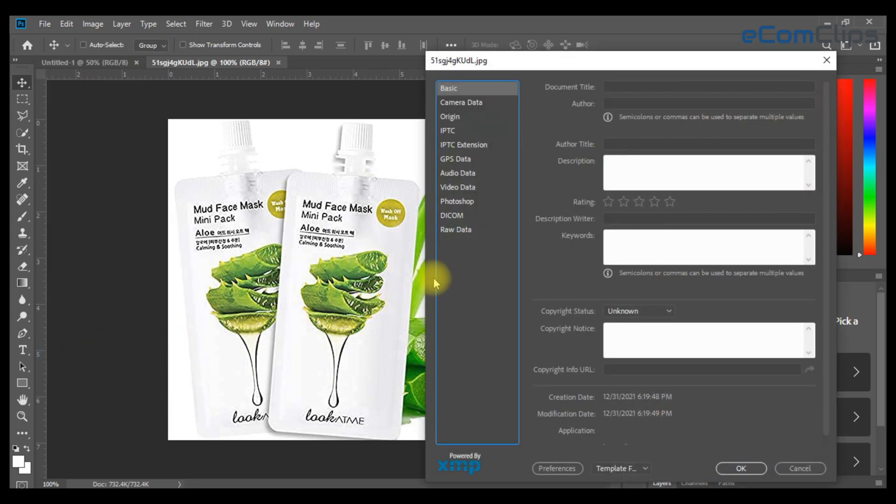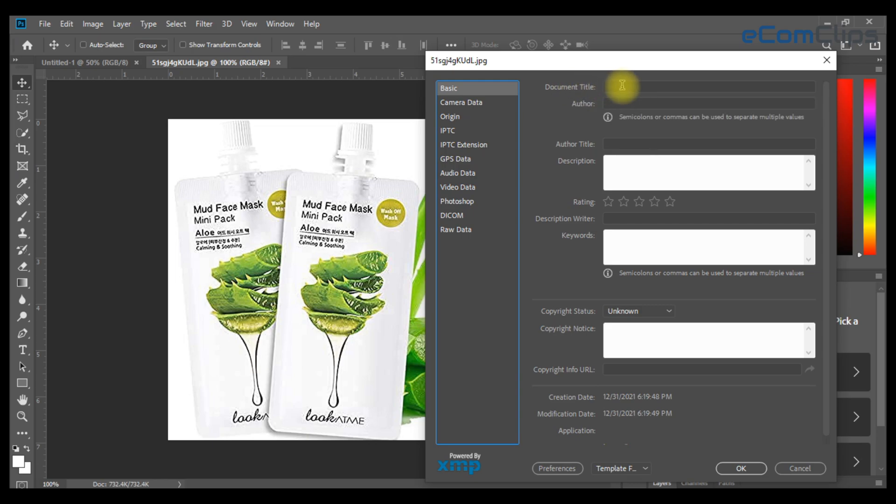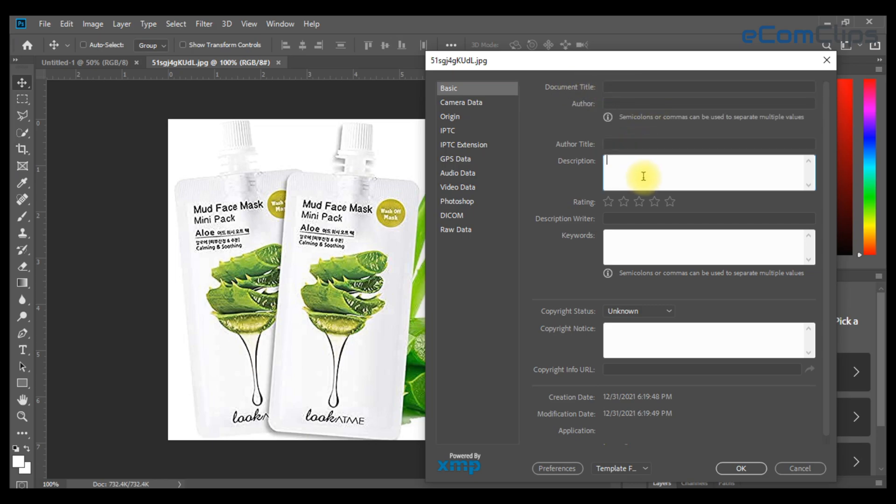Here are the required fields you need to fill up: document title, author title, description, rating, keyword, copyright notes.